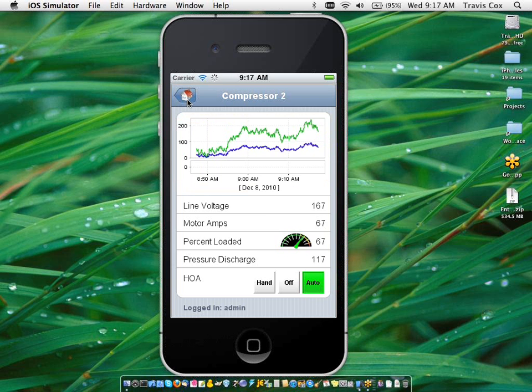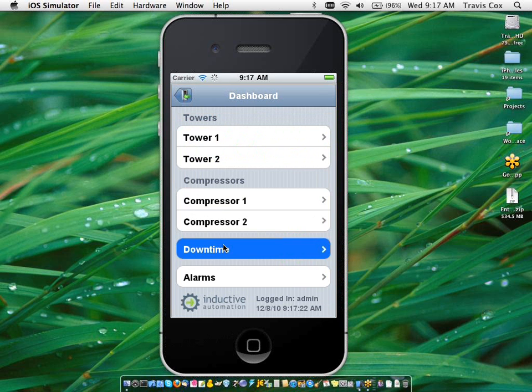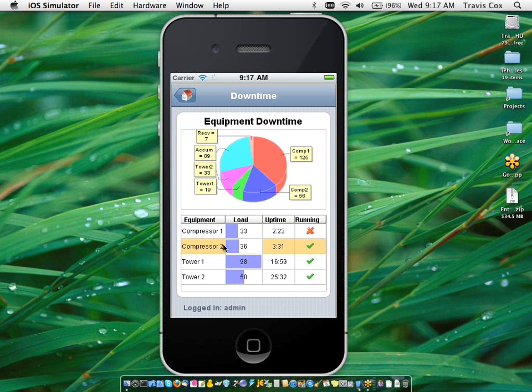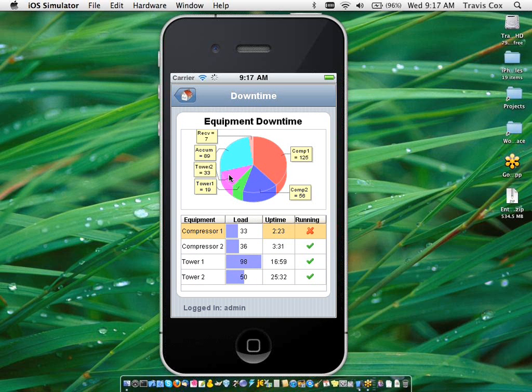So here you can see some navigation, here's a table, pie chart, all those same components that you've gotten used to with the vision module.